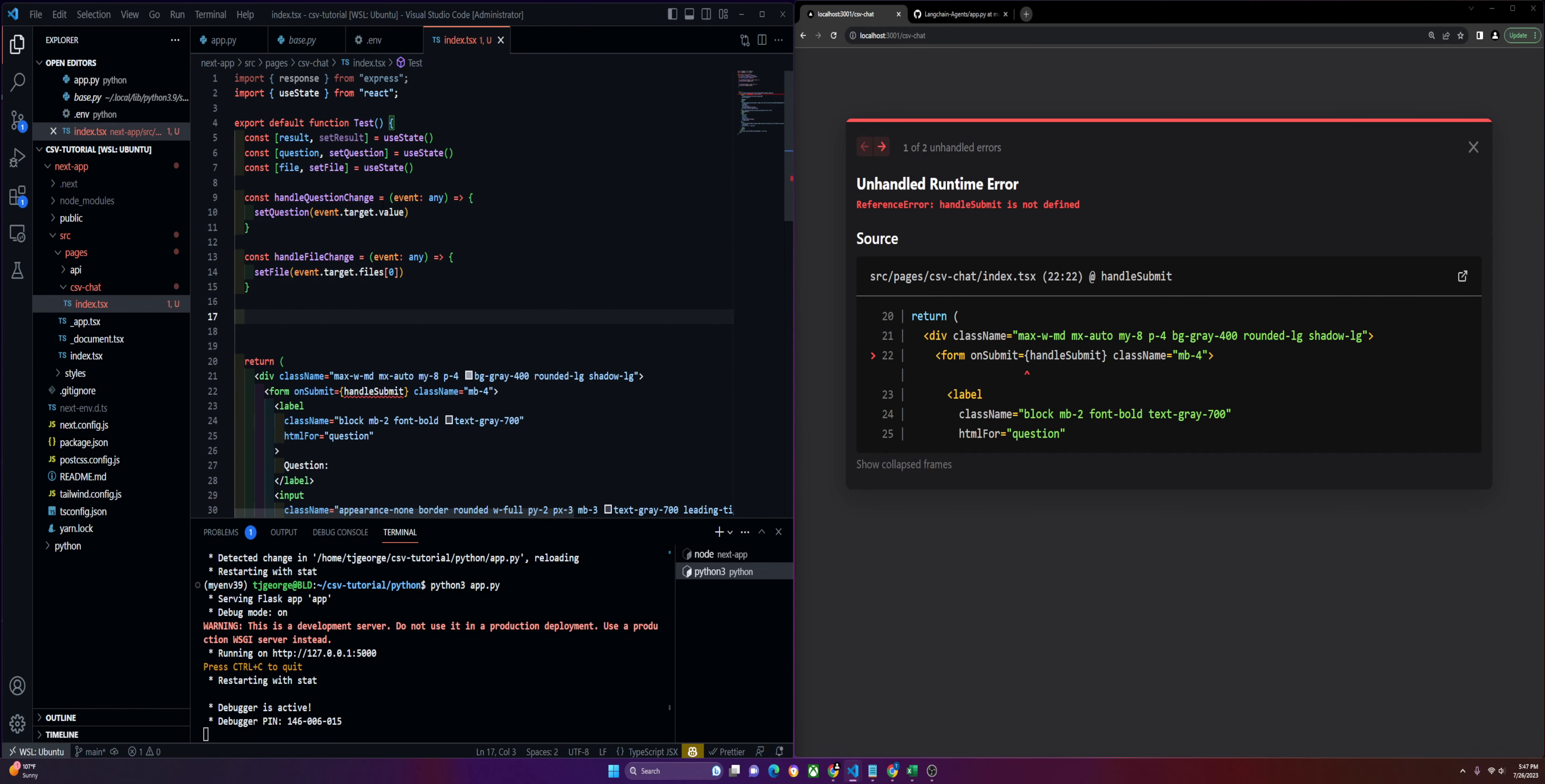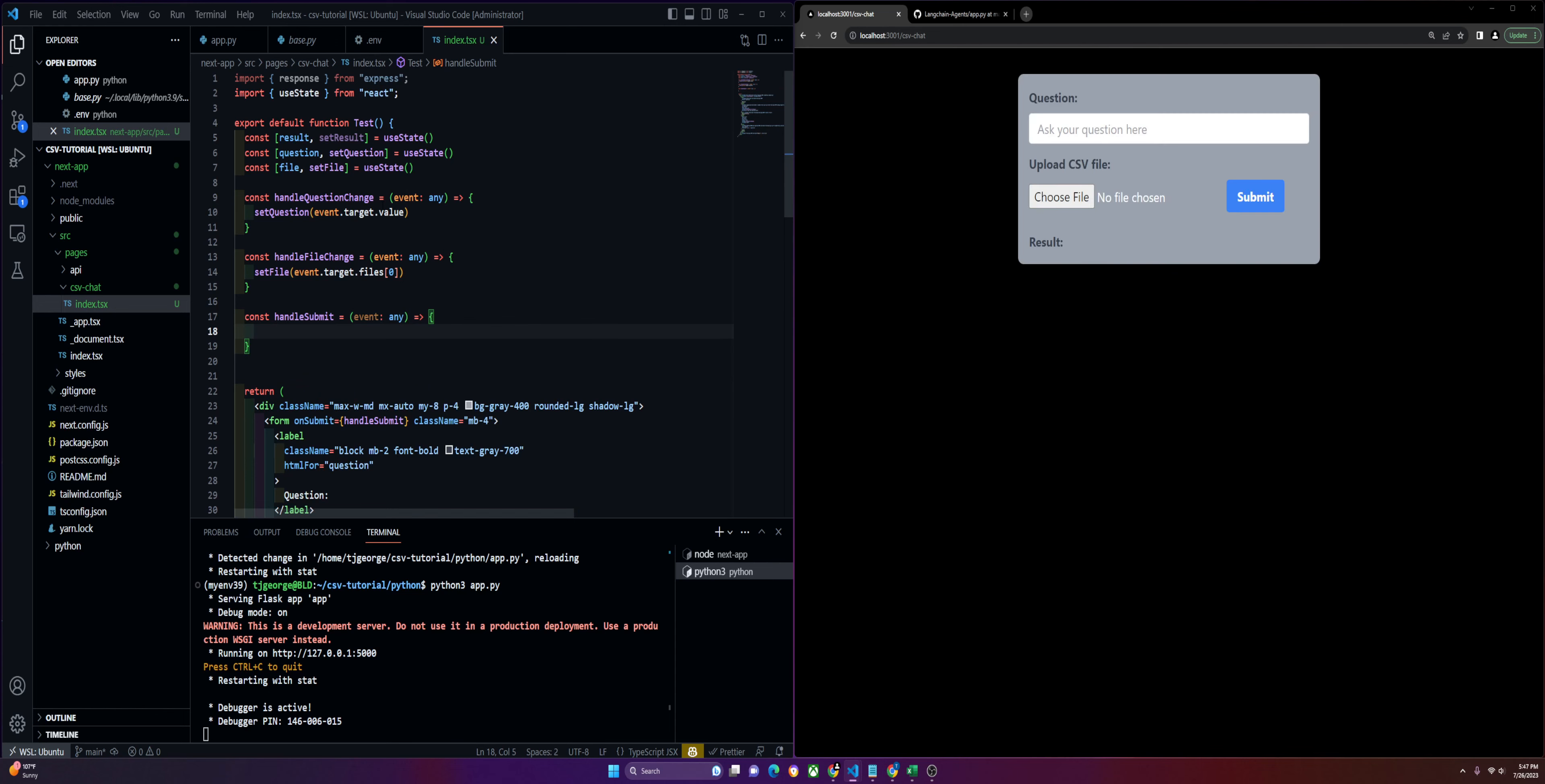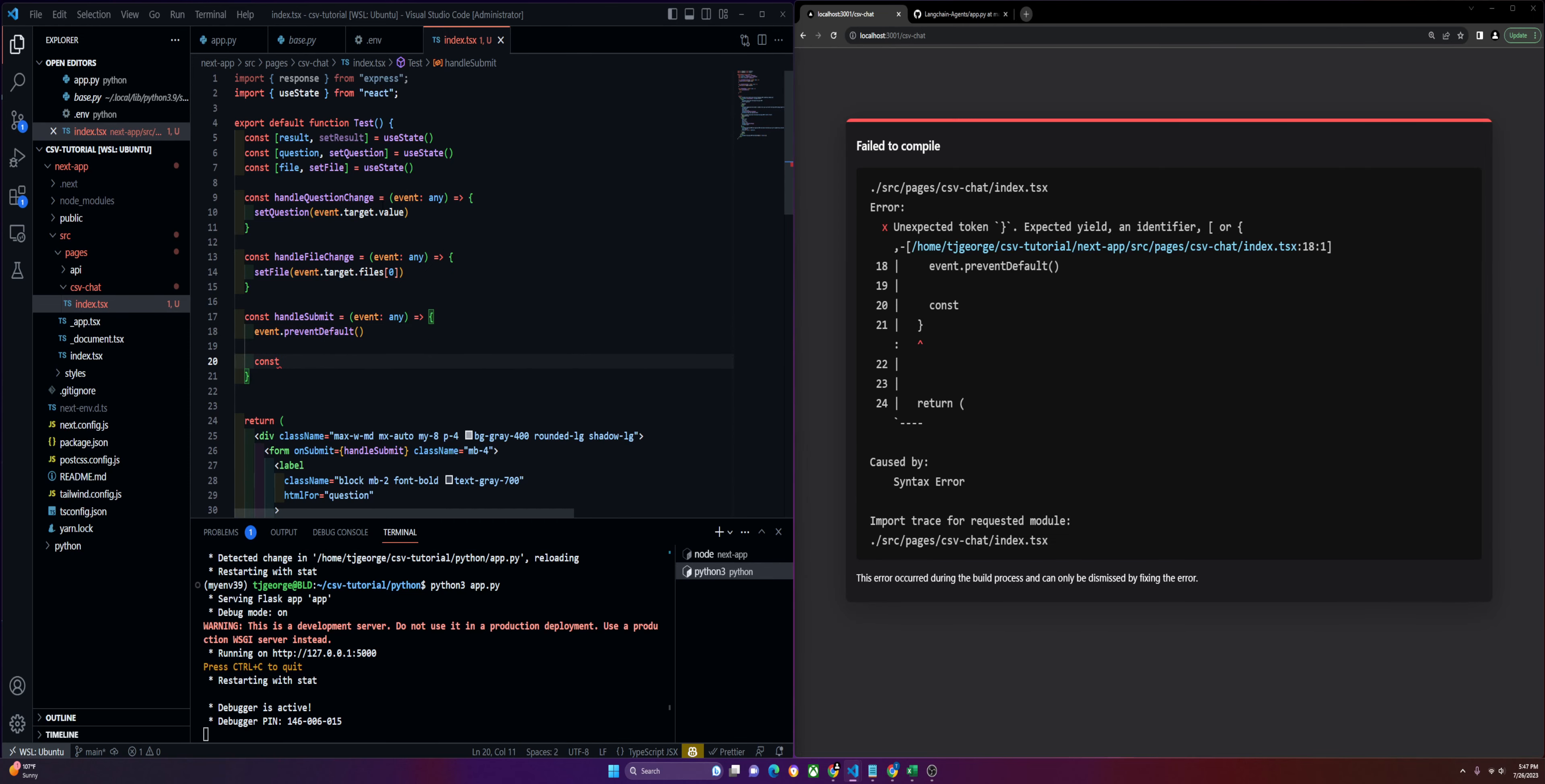Now we're going to handle the submission. This is where a bulk of the code is going to lie. First, we're going to get rid of the default behavior, event.preventDefault. So we'll start with our form data. This is how we're going to handle the file upload. We'll create a new form data.